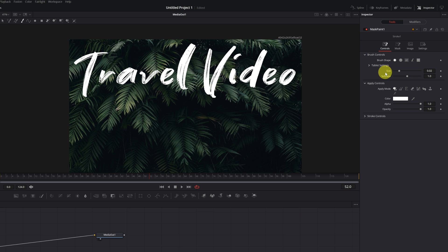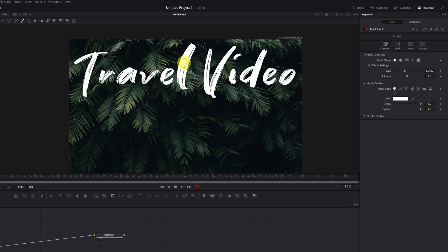I'm going to increase the size of the brush. Okay, it's better now, but just in case, I'm going to increase it a bit more so that it can cover the entire stroke of the letter.